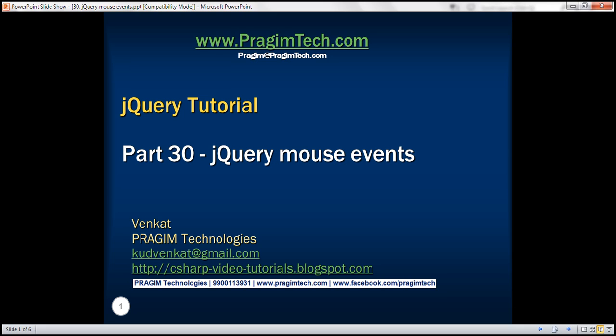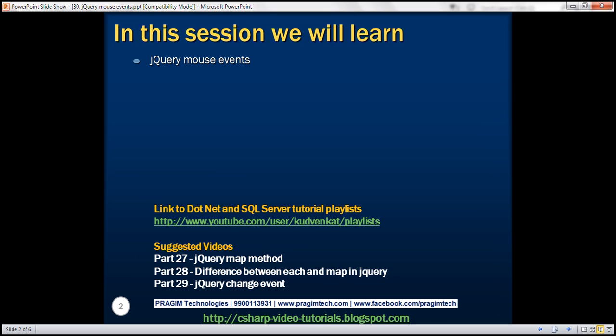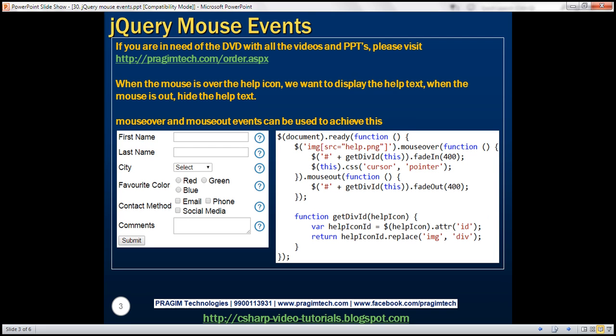This is part 30 of the jQuery tutorial. In this video, we'll discuss jQuery mouse events. Let's understand these mouse events with an example.